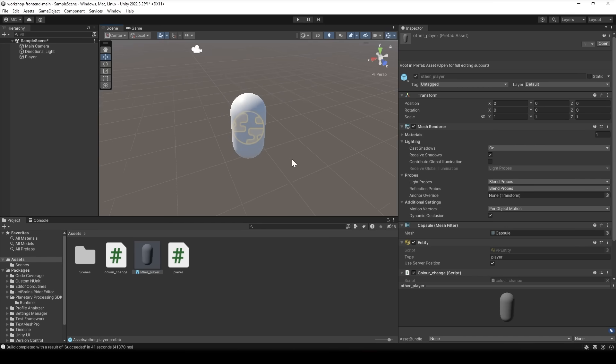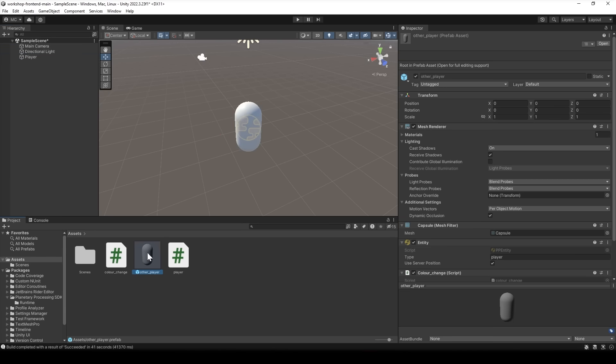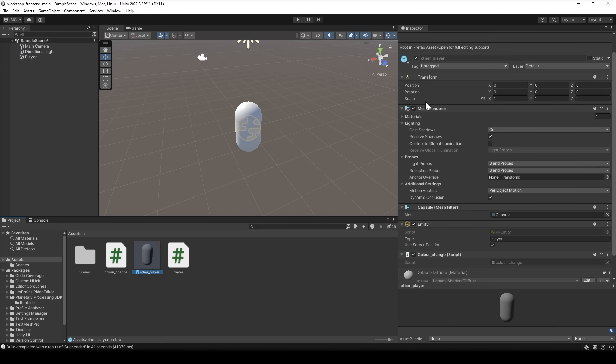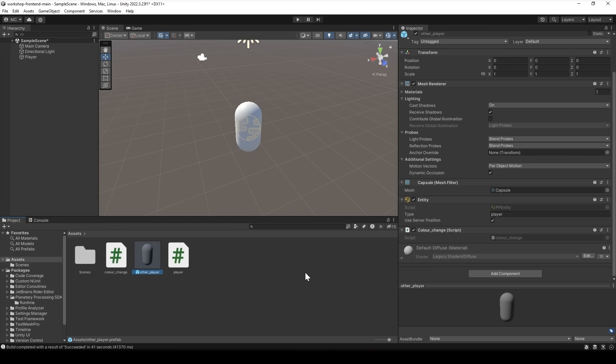But remember we also have to handle other players that we aren't controlling. So let's make a quick scene for that and we'll set it up pretty much the same way as we did our client player. We'll make it a capsule and add the planetary processing entity script and now we don't need to control it so we won't add our player script to it but we can add the color change script to it. It should work just the same as with our client player. And that's it.